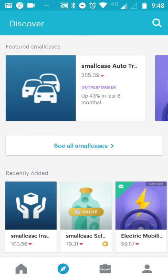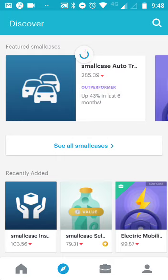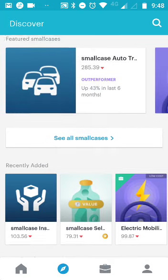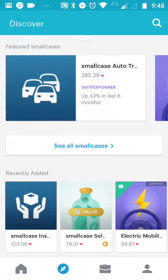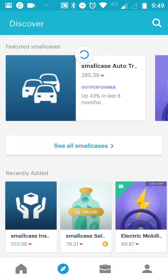If you open an account with Zerodha, this platform comes for free. Zerodha is a discount broker and the investment zone is completely free - there is no brokerage for investments. This platform is provided by Zerodha's Small Case platform. If you do not have an account with Zerodha, you can click on the link in the description below and follow the instructions to open an account. Once your account is open, you can use this platform for free.